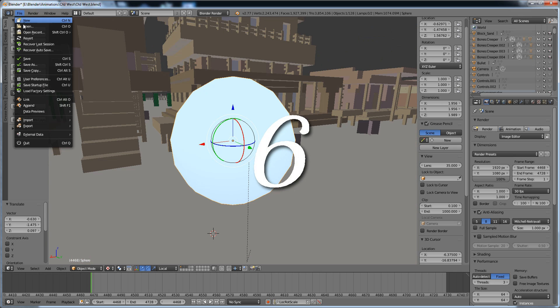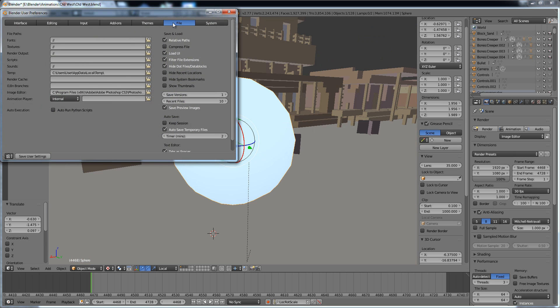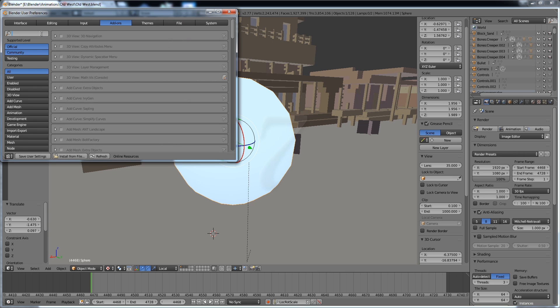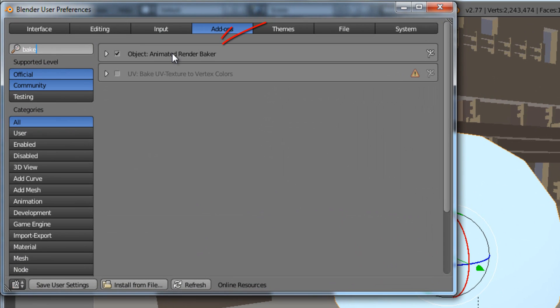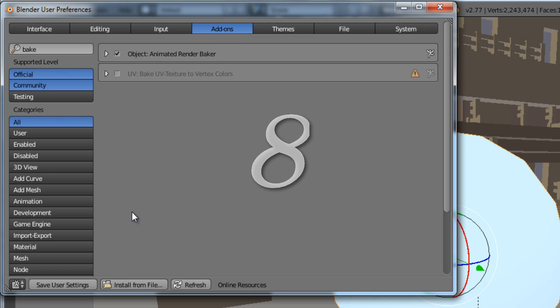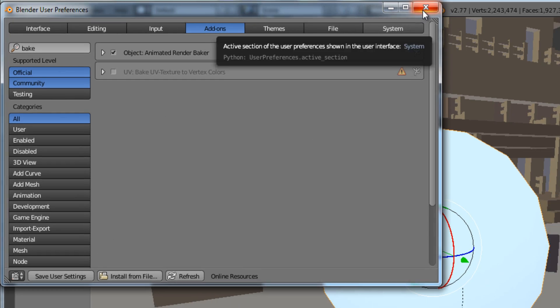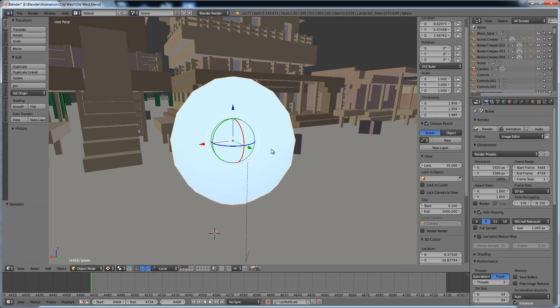Number six, go to File, User Preferences, then Add-ons. Number seven, in the search panel type in Bake and locate the Animated Render Bake section. Make sure it is checked off. Number eight, click on Save User Settings at the bottom and close the window.